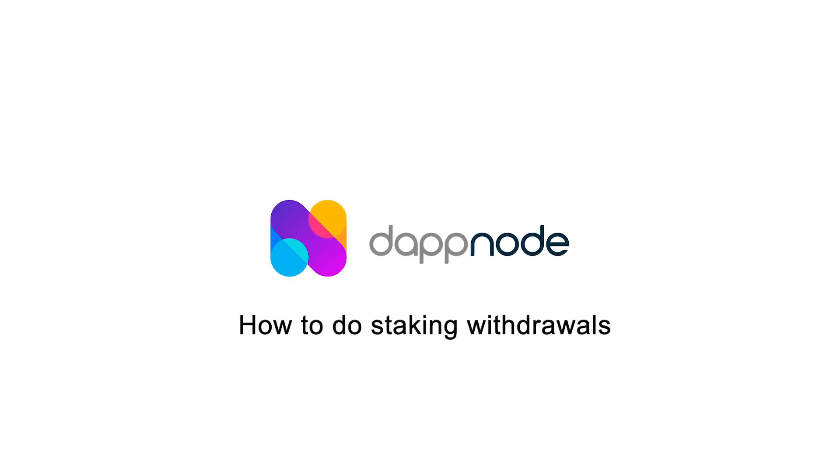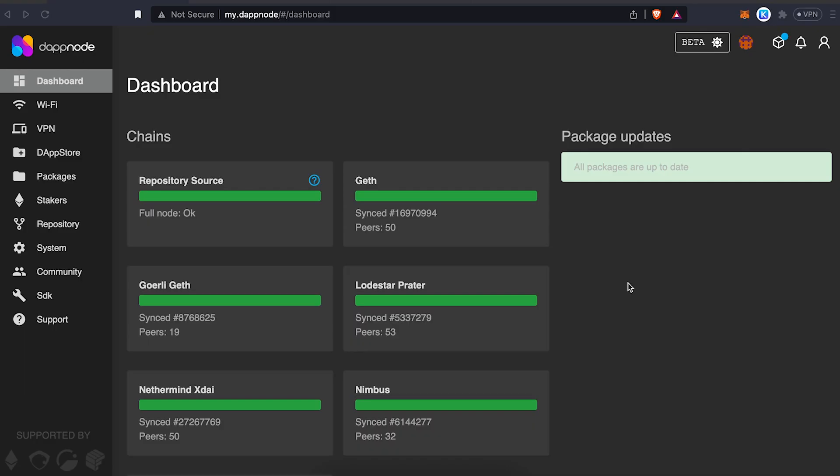As the Chapella upgrades get close, we at Dabnode want to help you be ready for withdrawals. We're going to be presenting you with the easiest method available. However, if you want to try any alternate methods, we also put together a guide that talks about more options with different difficulty levels.